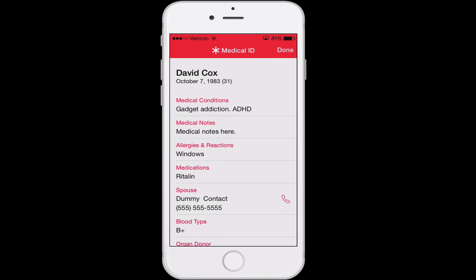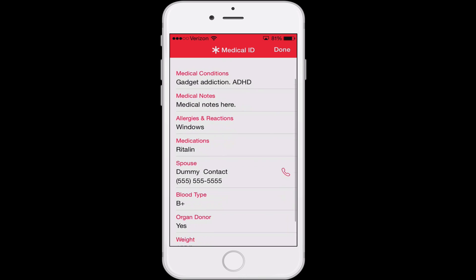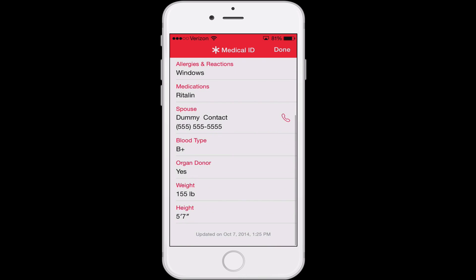Tapping Medical ID gives you all of the important information about whoever's phone this is, including their birthday, any medical conditions that they have, medical notes, allergies and reactions, medications, contact information for the people that are closest to them, blood type, whether or not they're an organ donor, and weight and height.